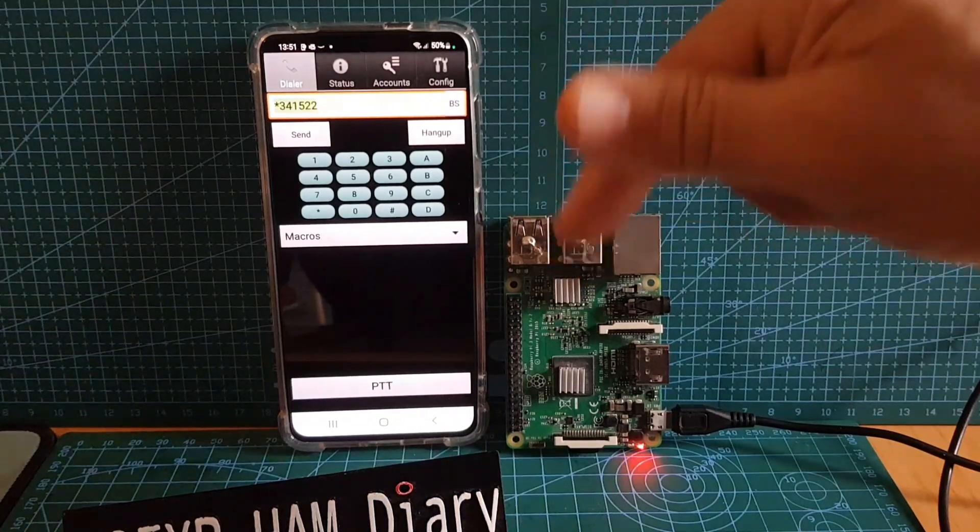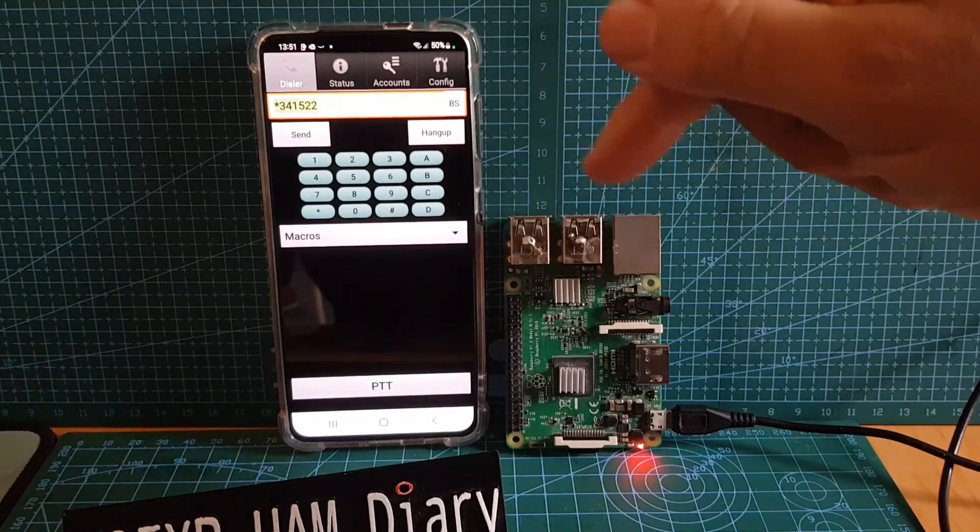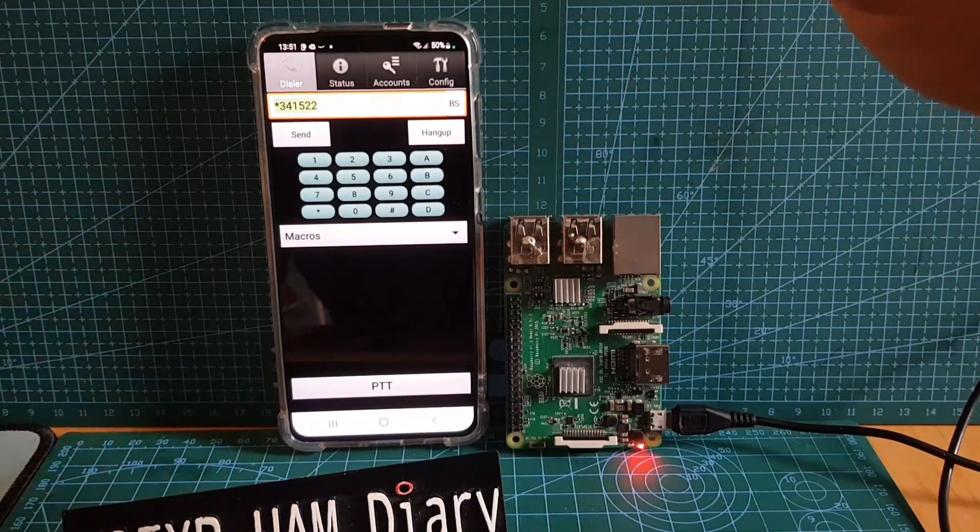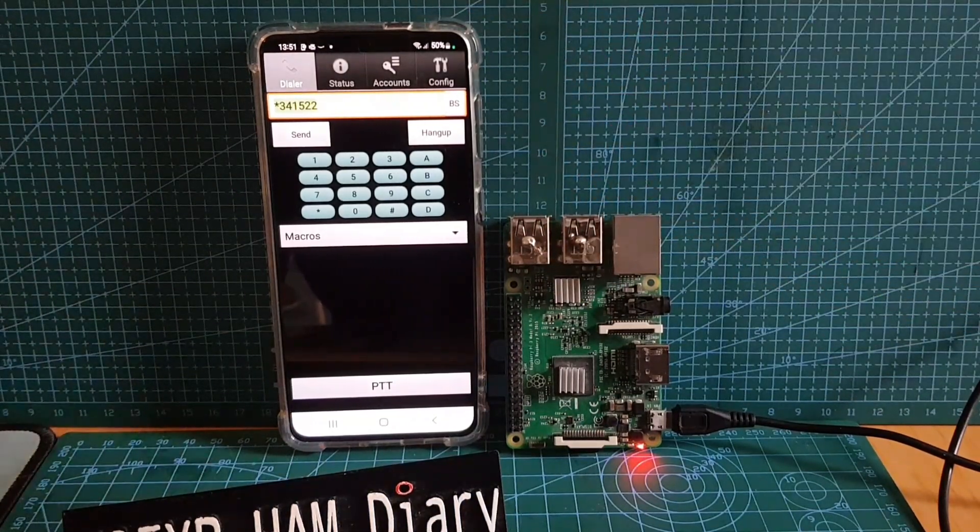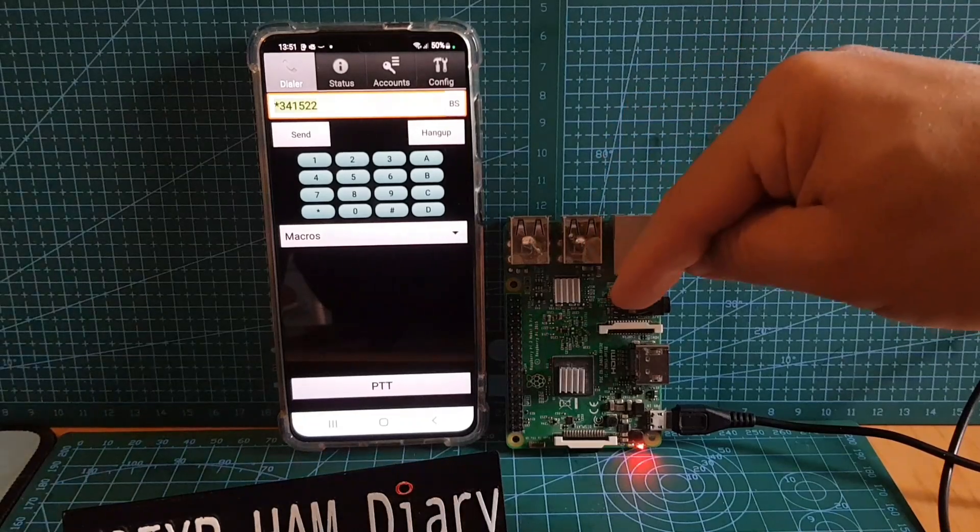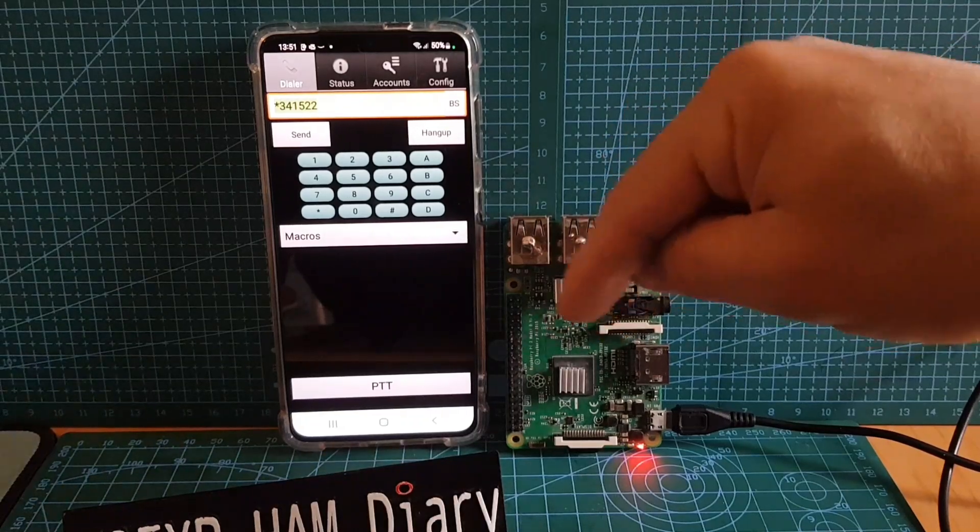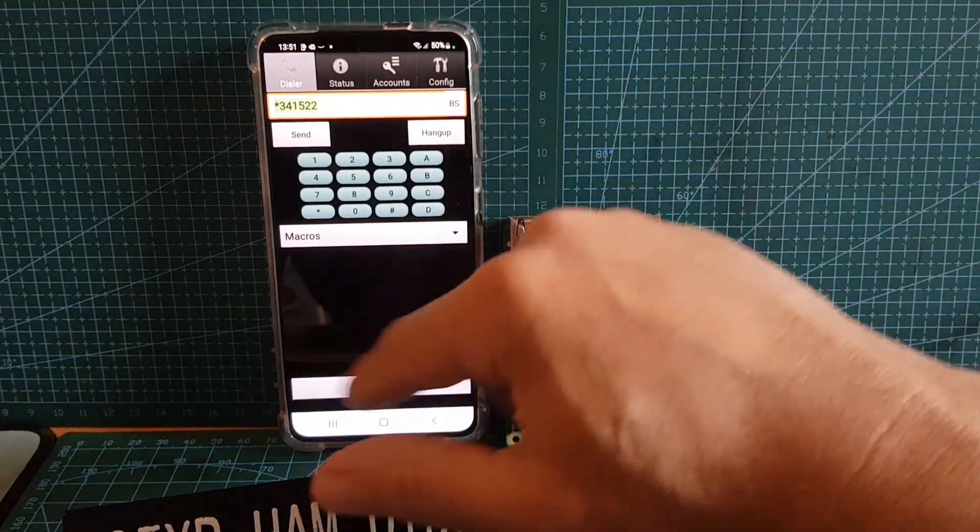There's all shortcuts here so you're going to get the same results here that you would get from an AllStar node, but there's no radio involved. It's the phone app and the Raspberry Pi 3B.